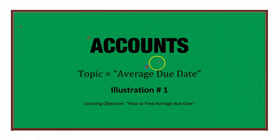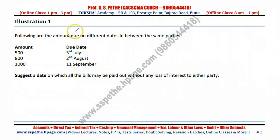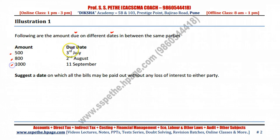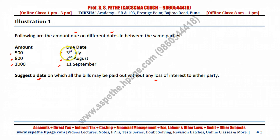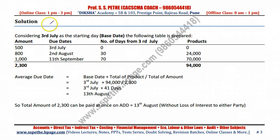This accounts topic covers average due date — illustration number one. The learning objective is how to find the average due date. In this question, following amounts are due on different dates between the same parties: 500, 800, and 1000, with due dates of 3rd July, 2nd August, and 11th September. You are required to suggest a date on which all the bills may be paid without any loss of interest to either party.